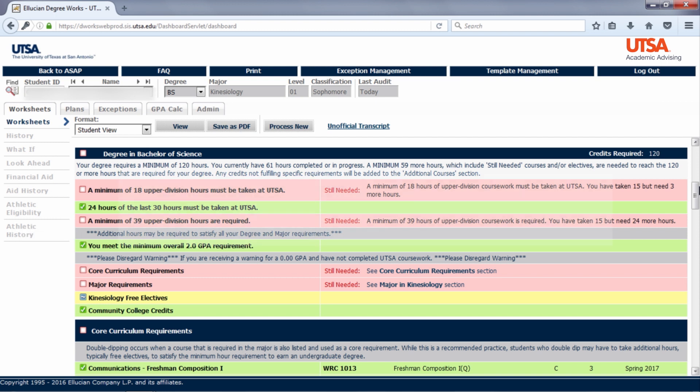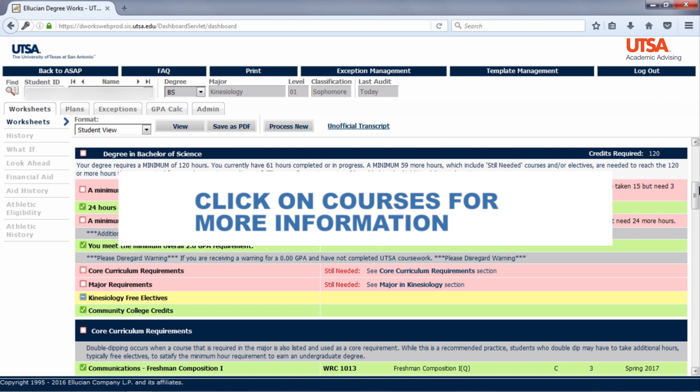You can click on any of the courses to view course information, such as the name, prerequisites, and description.